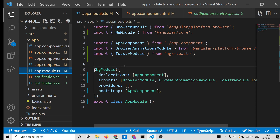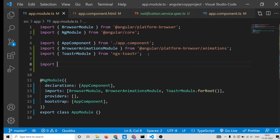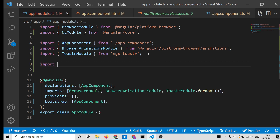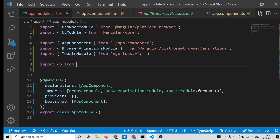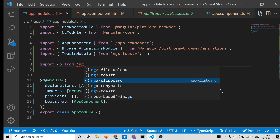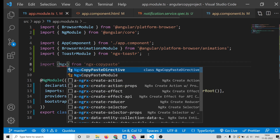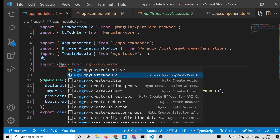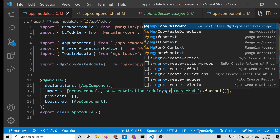After installing, go to your app.module.ts file. You need to import NgxCopyPasteModule from ngx-copy-paste, and then include this NgxCopyPasteModule inside your imports array.